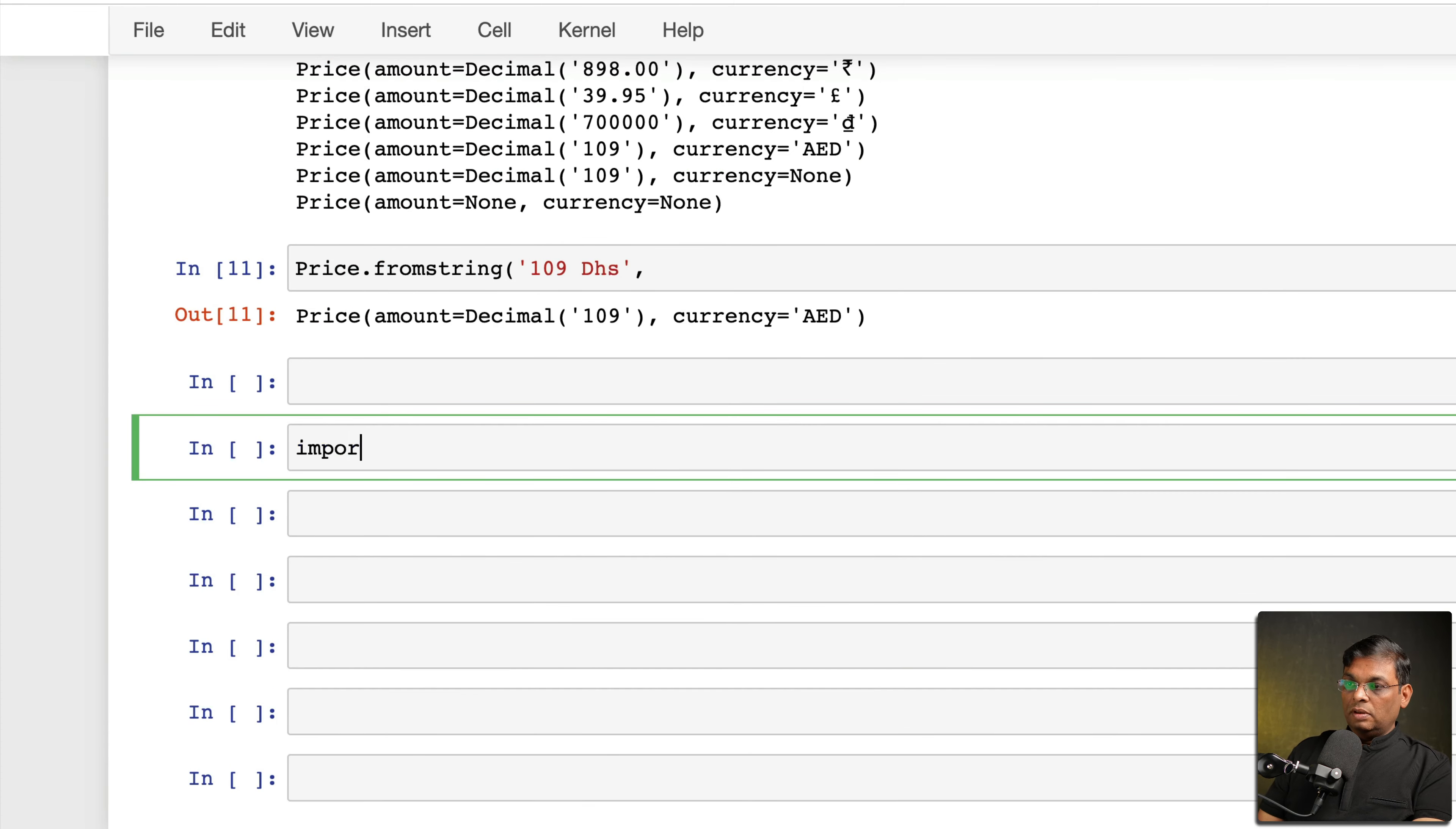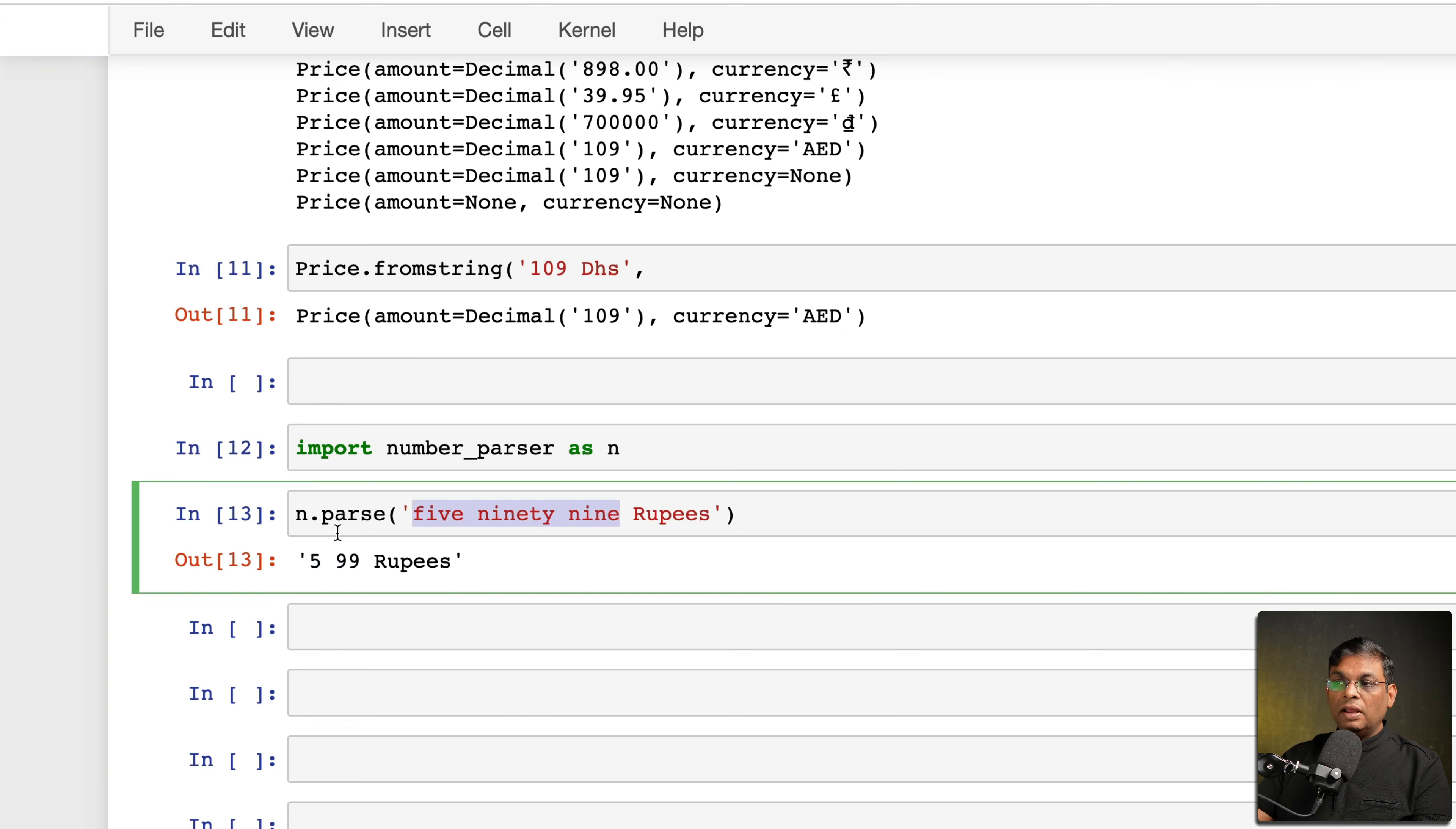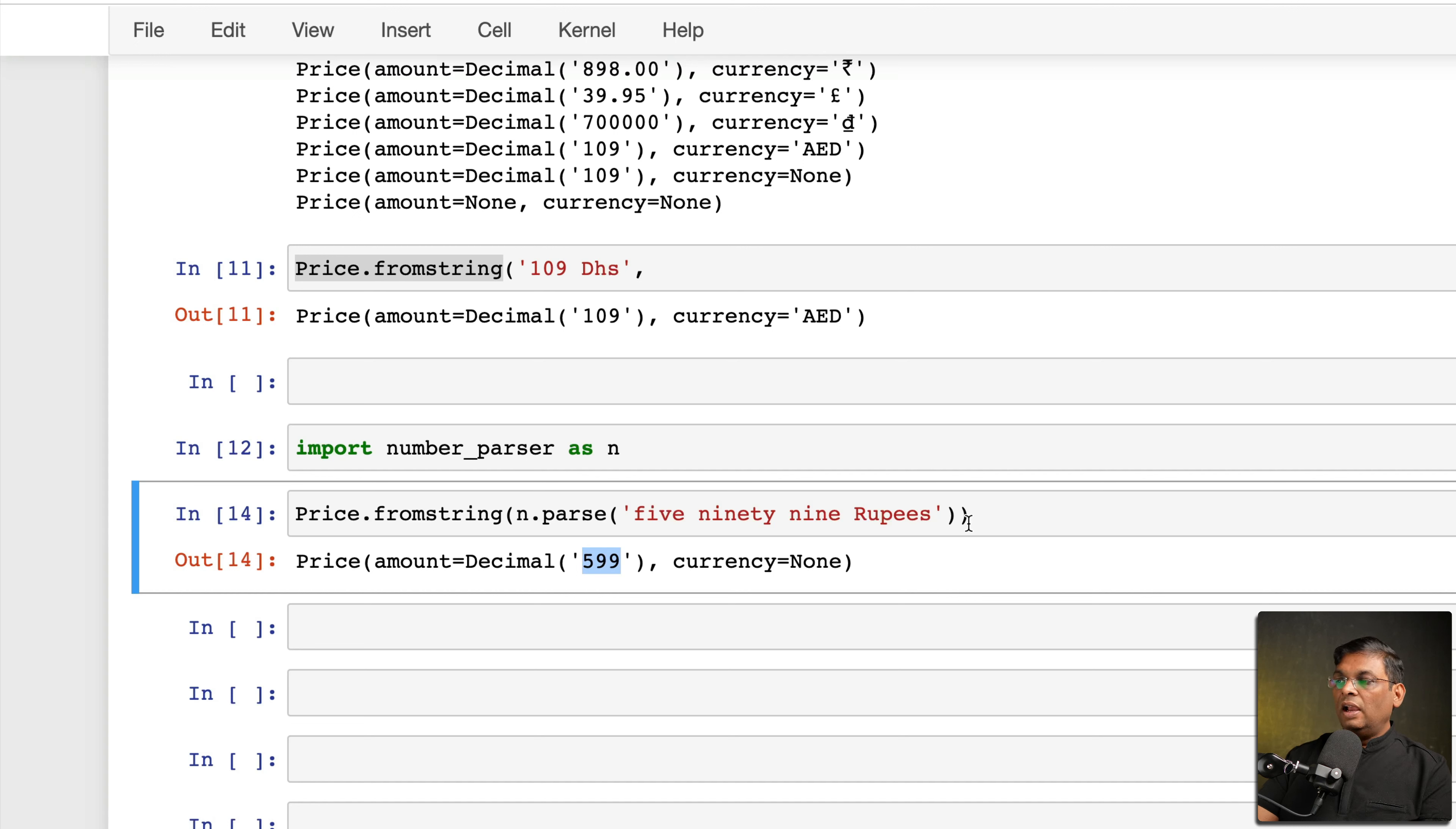So this is where we can use import number_parser as n. Now this n.parse, this is the useful function, and I'm going to send this on. So see, now it has captured 599 rupees out of this. So it can convert any text which contains a valid number into an actual number. And in this case if we surround this with price-parser function, now we can get exactly the correct currency, correct value. And of course we can provide a currency hint as well.